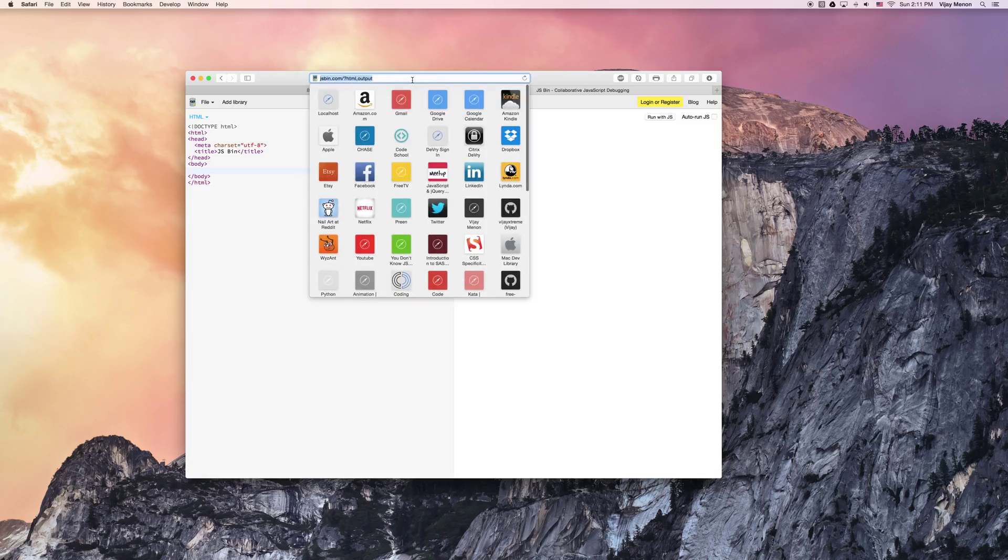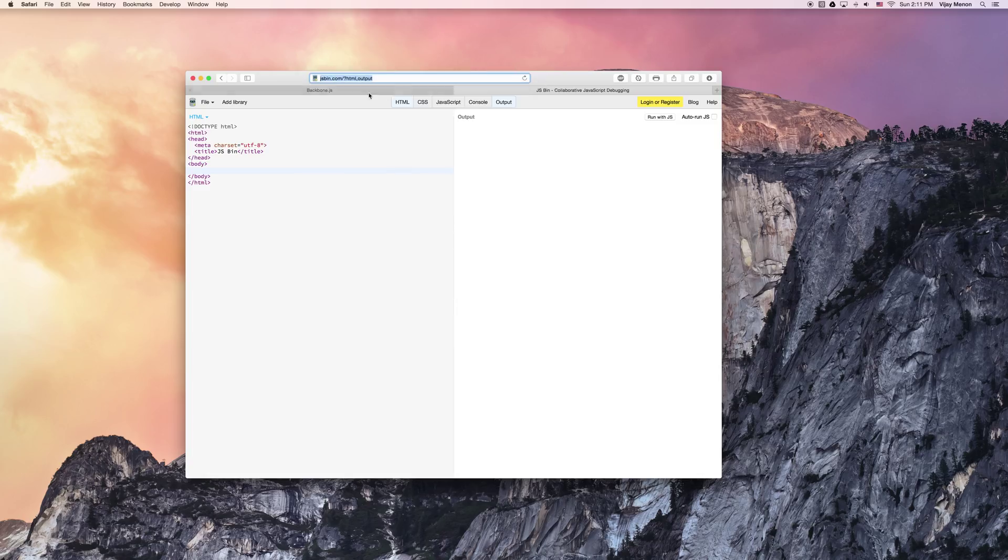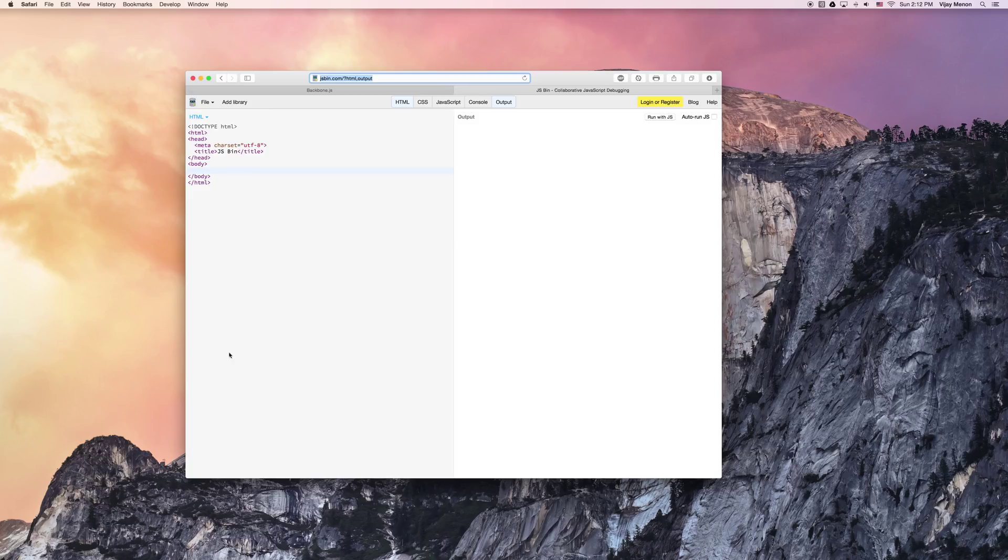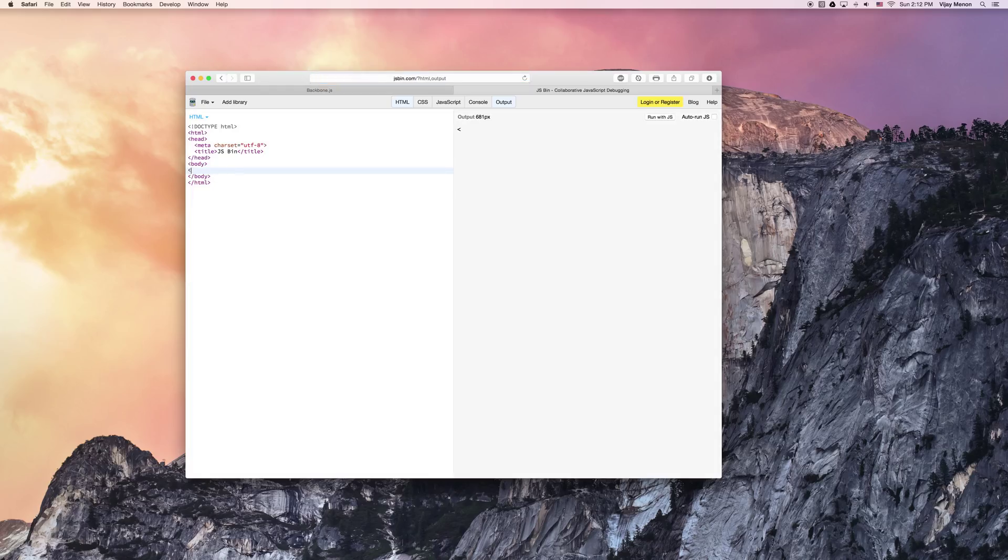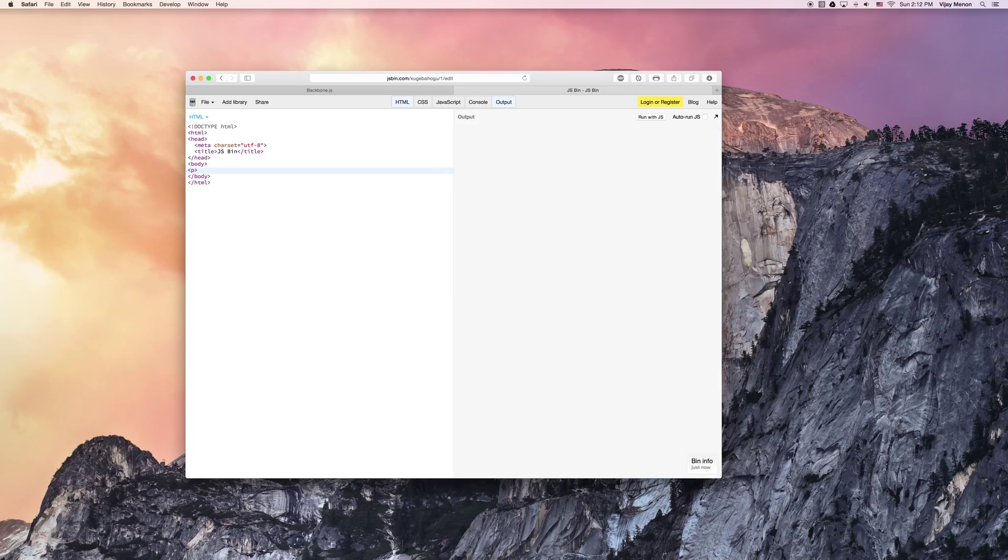And basically what it is, is it's a website where you can go in and you can start coding HTML, CSS, JavaScript. It's like a live online code editor. And then the nice thing is that after you've put something together on this page, you can actually download it and view it on your browser.